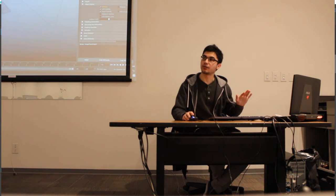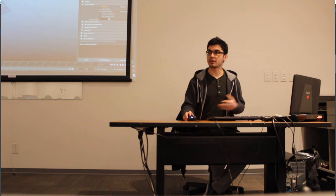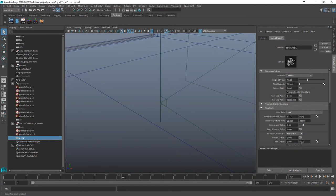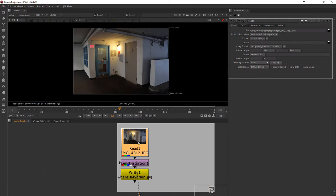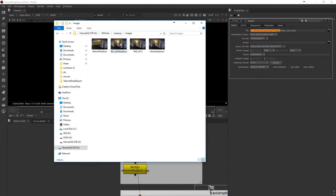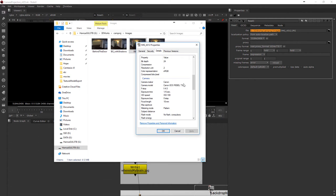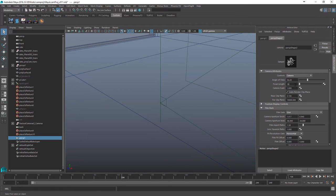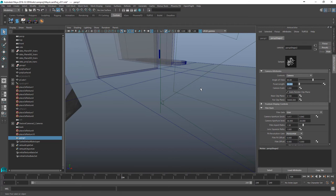Let's start from an existing Maya file to speed things up. Whenever we create a new camera inside Maya we have the focal length setting — that's our lens. When I look at the image details I can see it was shot at 18 millimeters, but if I put 18mm into Maya this is not the correct result because Maya doesn't have a crop factor.